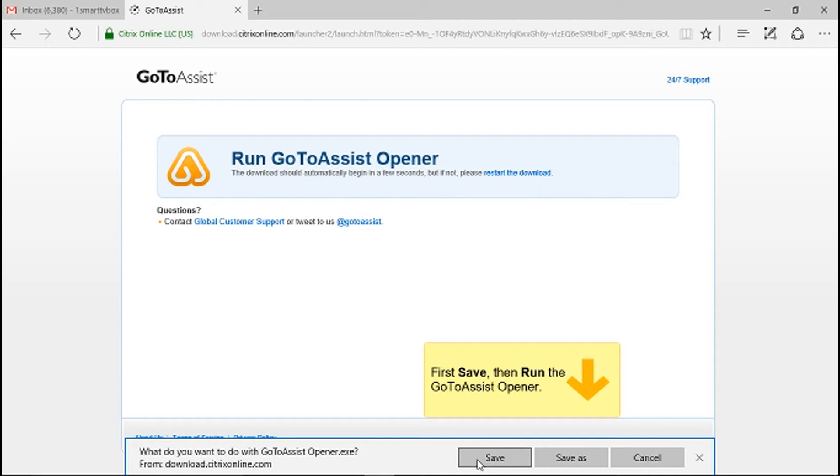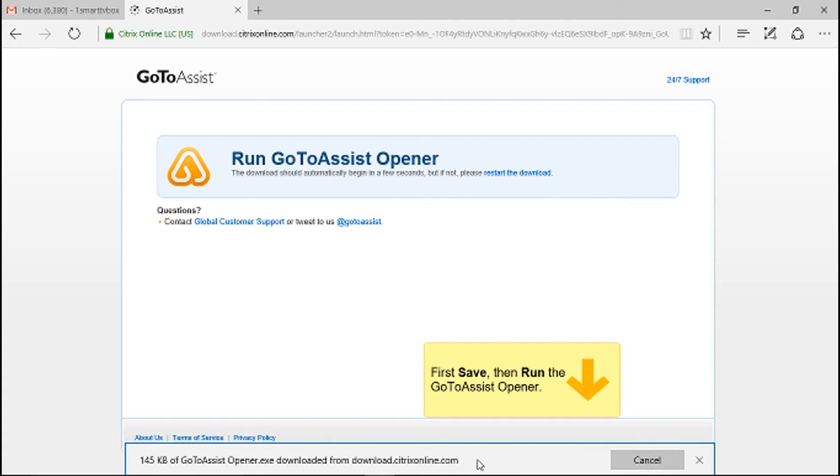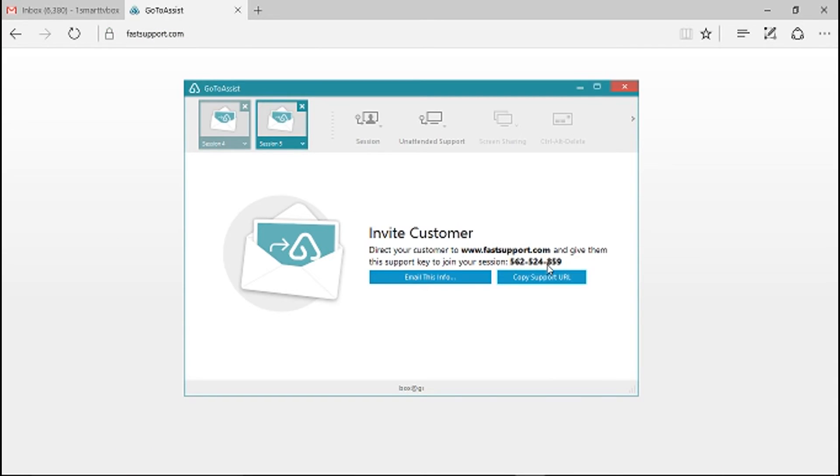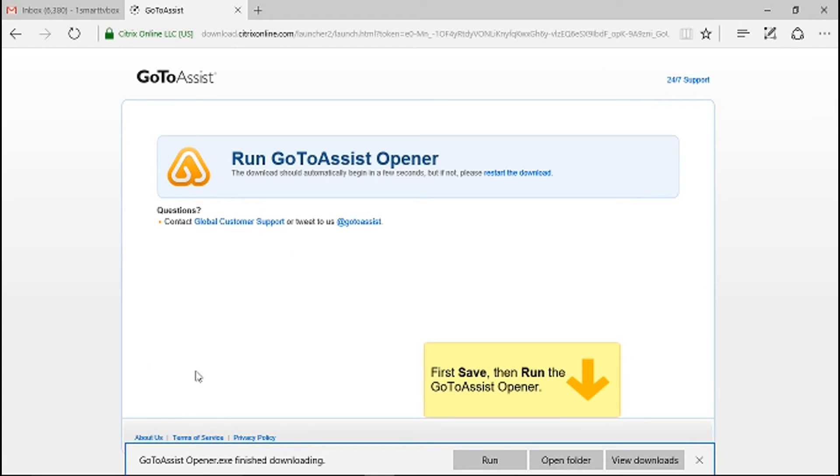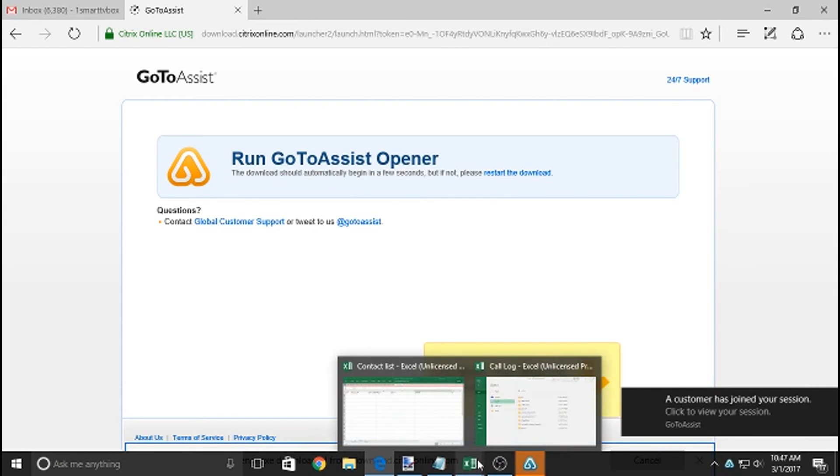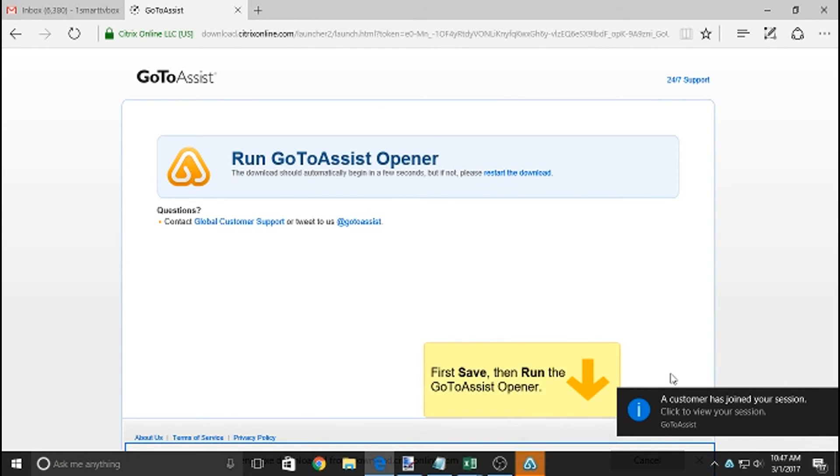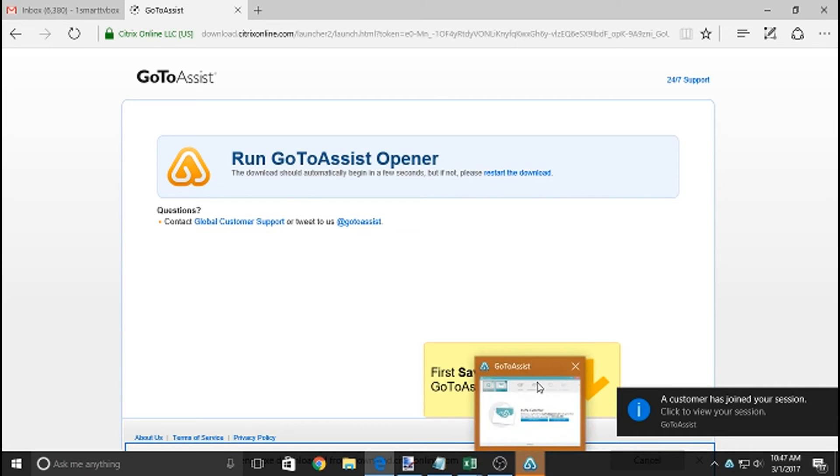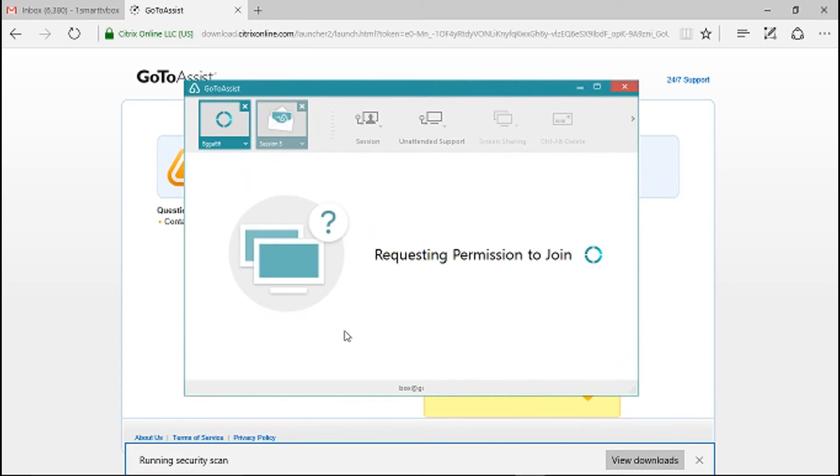Press to save, click run. So when they ask you, when it's requesting permission to join, you're going to say yes.